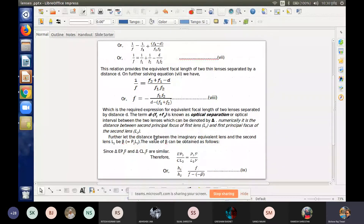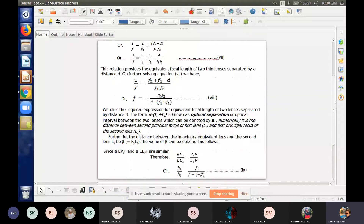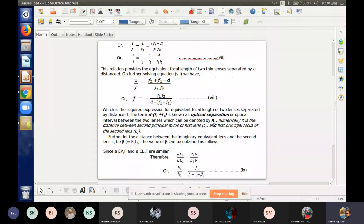The optical separation is important here. We rearrange the expression using LCM. Numerically, the optical separation is the distance between the second principal focus of the first lens and the first principal focus of the second lens.